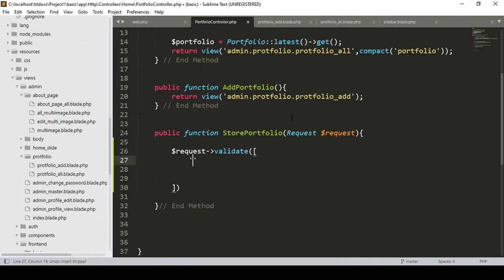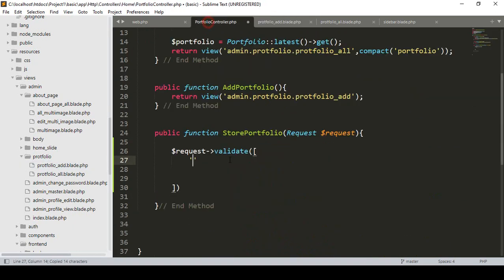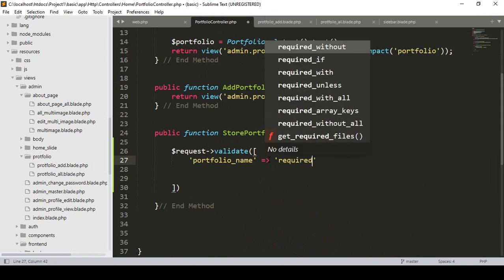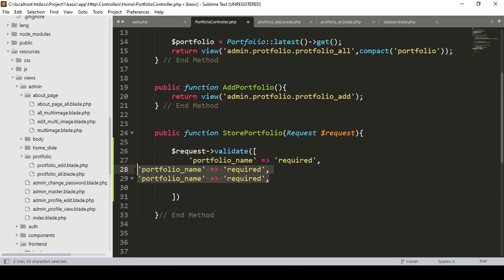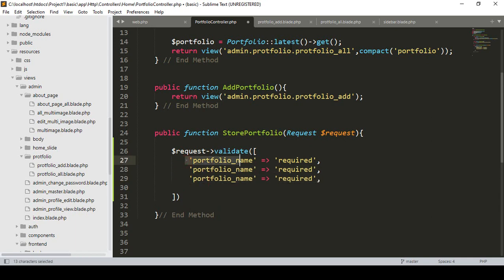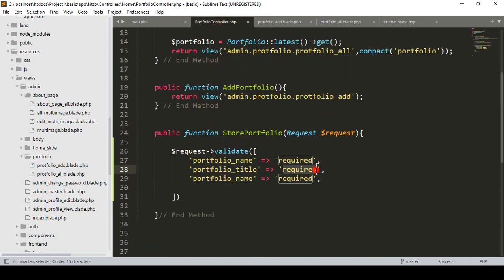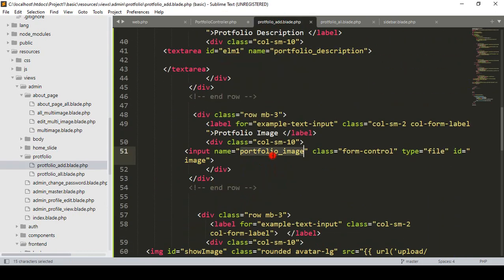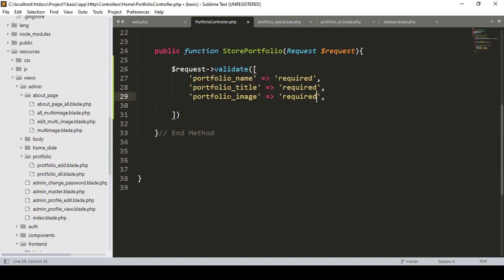I have already added the field names in our add portfolio page. The first field is portfolio name, which I want to make required. Another field is portfolio title, which I also want to make required. And the portfolio image I also want to make required. If you want to add custom messages, you can display those instead of the default validation messages.